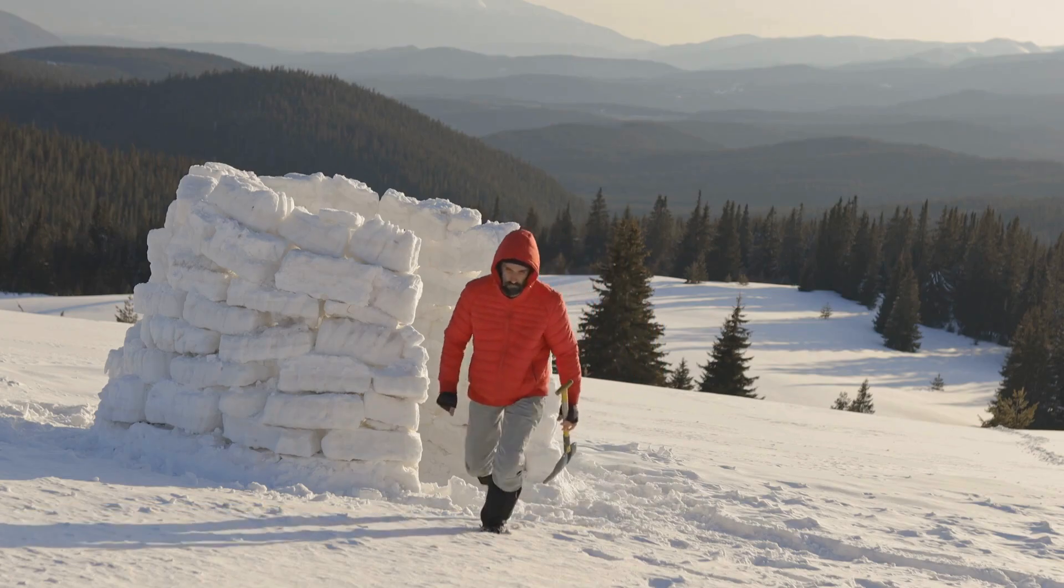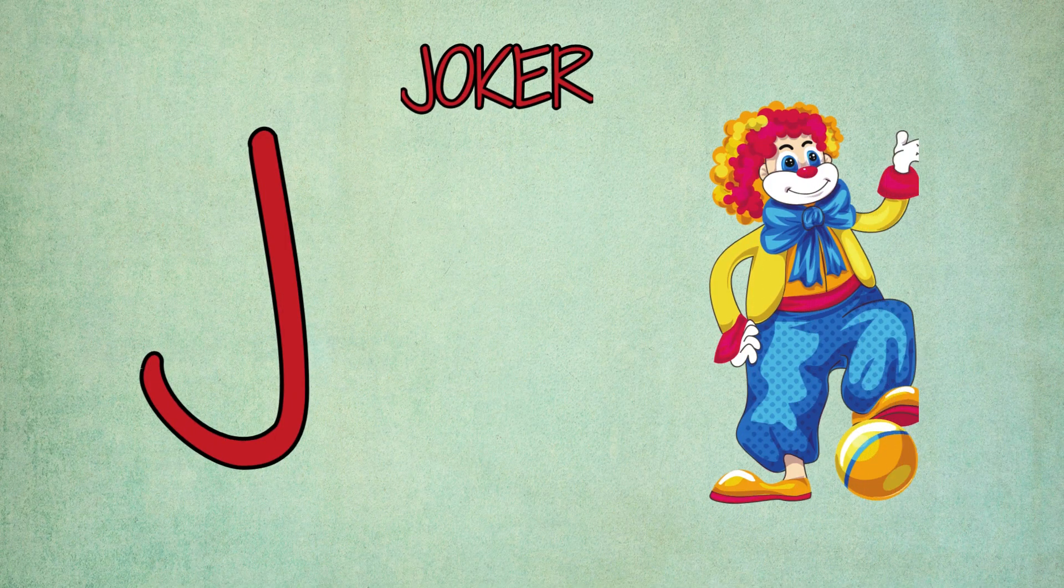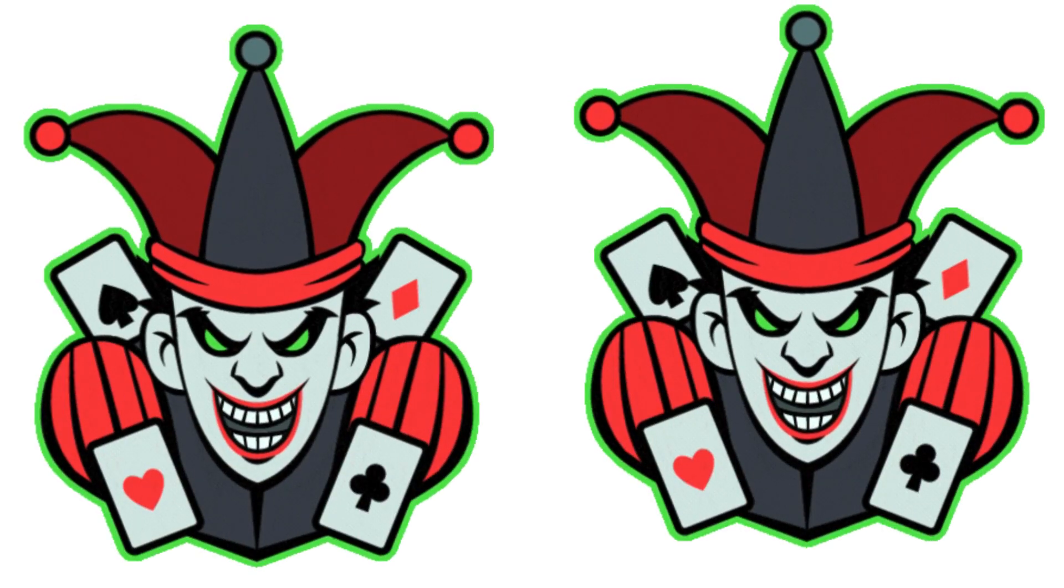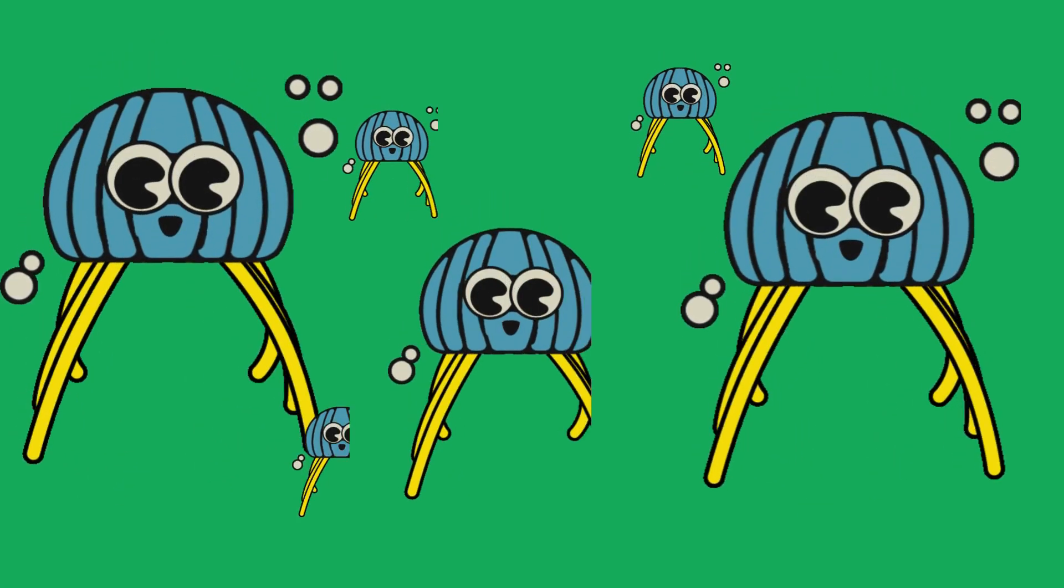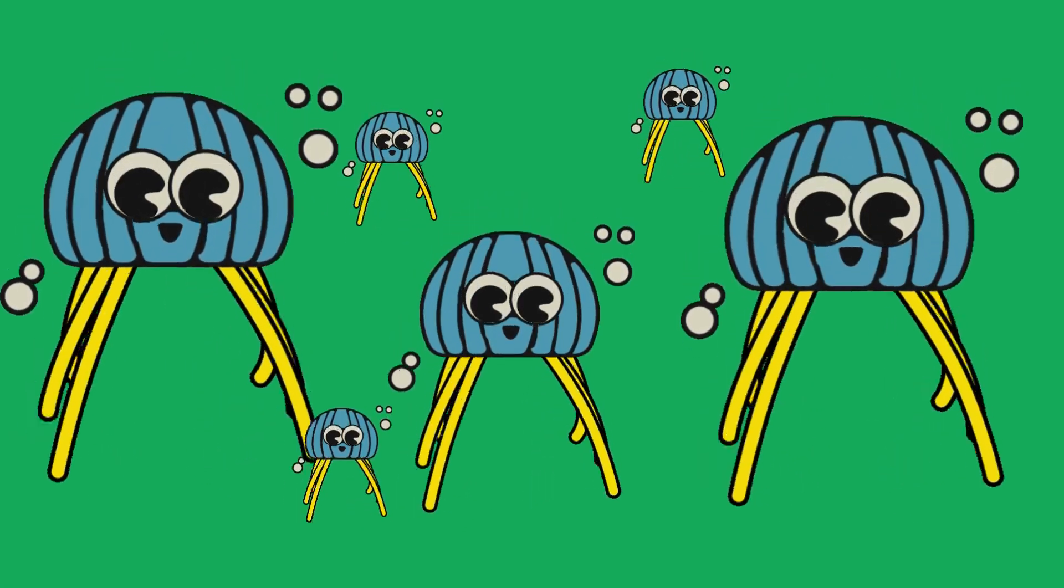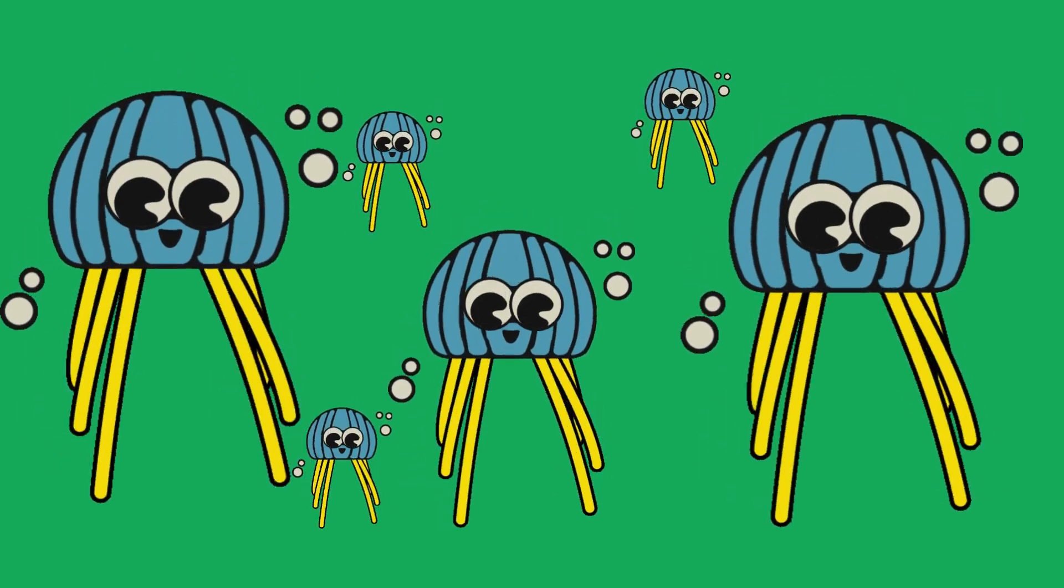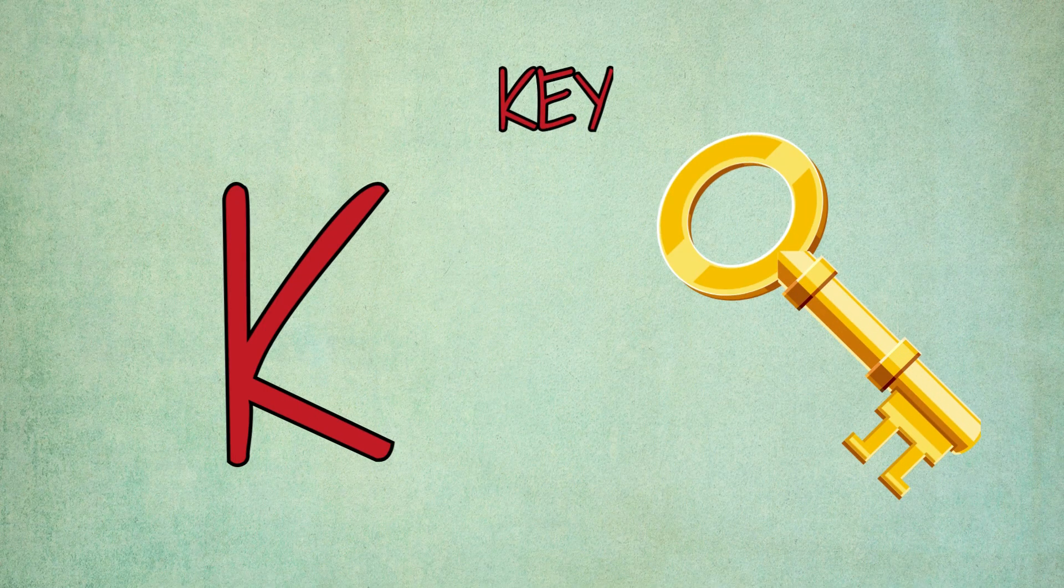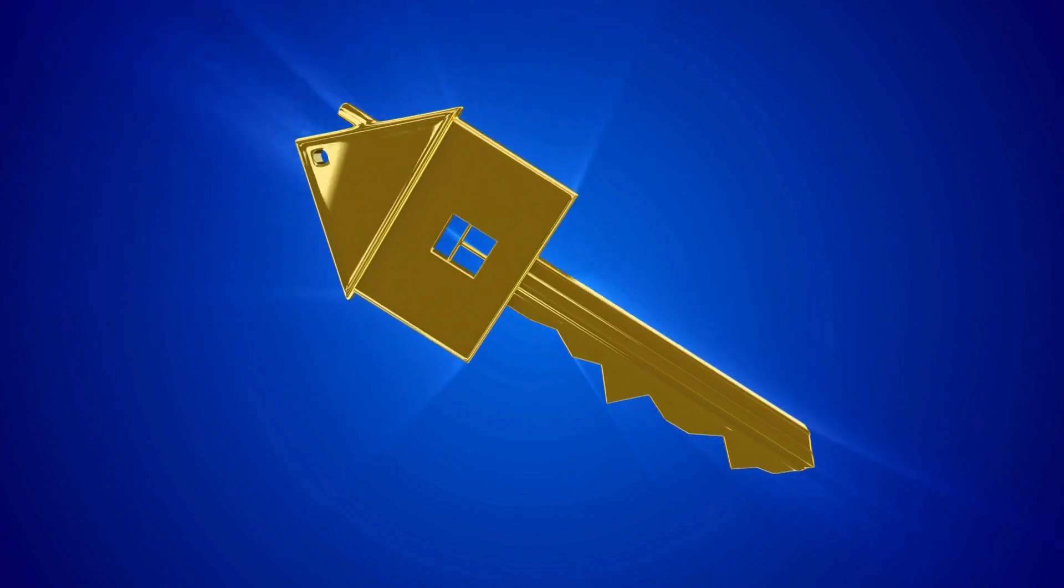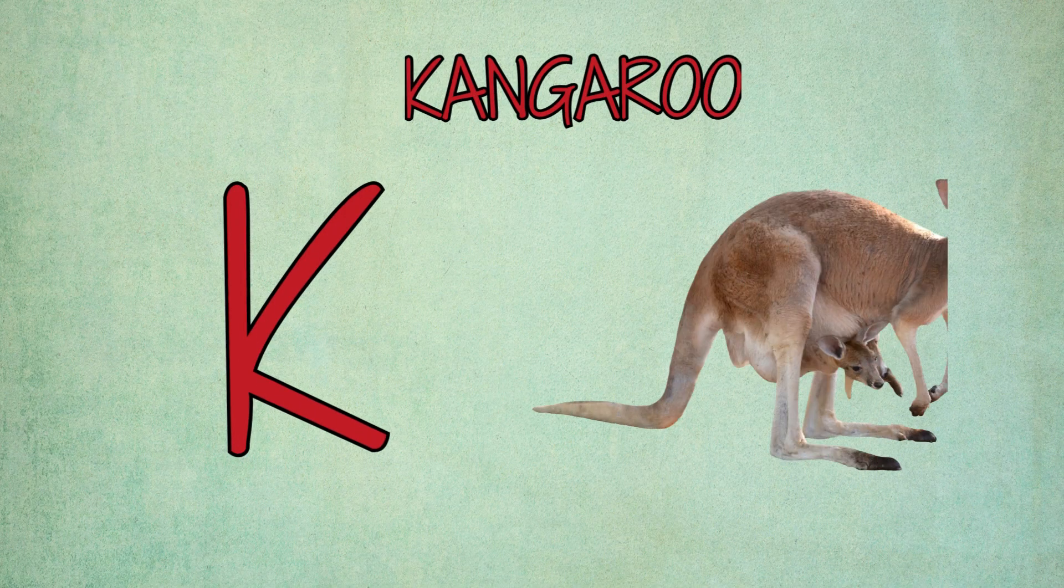J is for joker, j-j-joker. J is for jellyfish, j-jellyfish. K is for key, k-k-key. K is for kangaroo, k-kangaroo.